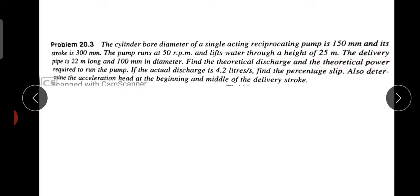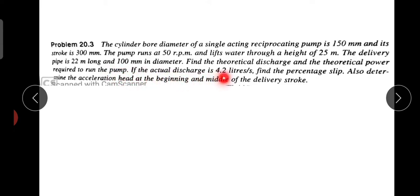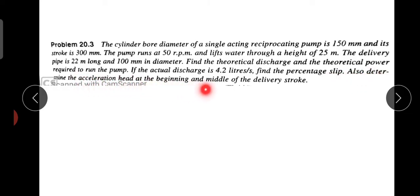The delivery pipe is 22 metres long and 100 mm in diameter. Find the theoretical discharge and the theoretical power required to run the pump. If the actual discharge is 4.2 litres per second, find the percentage slip. Also determine the acceleration head at the beginning and middle of the delivery stroke.